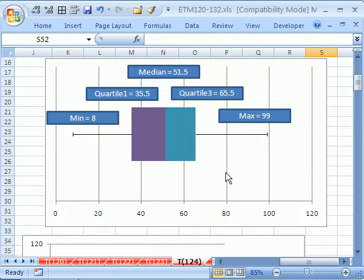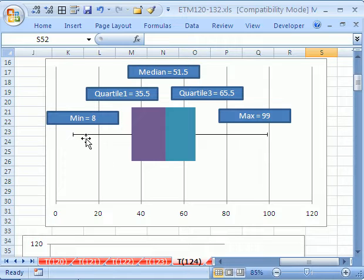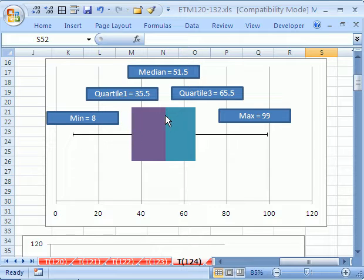This trick is going to show us how to do a box plot or box and whisker chart. What it shows is the min, the little line, the first quartile, the median, the third quartile, and the max.